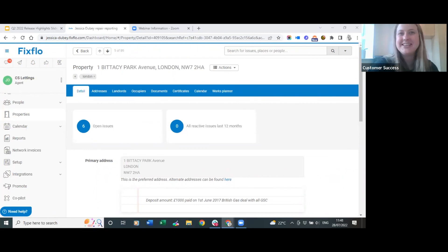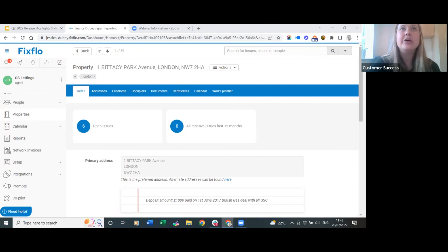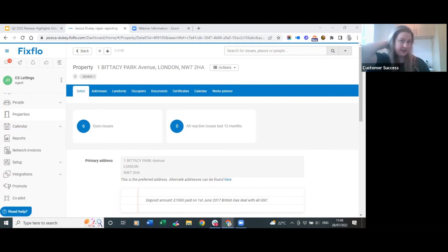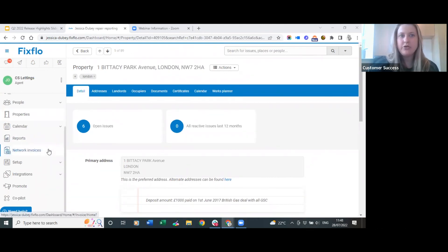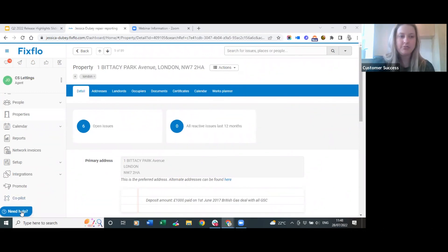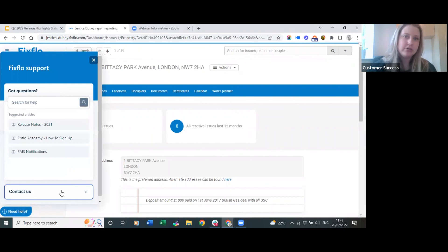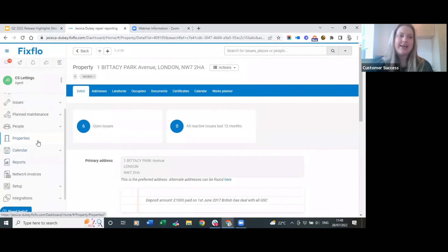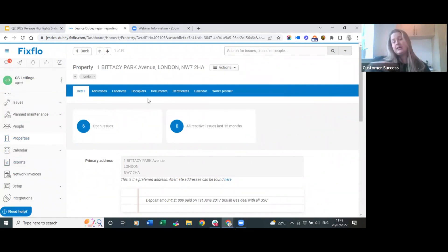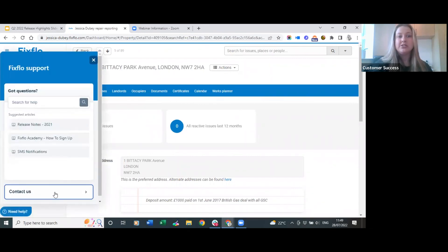Grace asks: is there an easy way to clear all planned maintenance to start again, as properties didn't load correctly? Yes - if you get in touch with your customer success manager here at FixedFlow, they can actually delete everything really easily for you. If you don't have a CSM, you can get in touch via the 'need help' button on the bottom left corner, which gives you access to articles, videos, and support - click 'contact us' and ask to have it wiped. You can also easily archive a particular service event if just one is no longer needed.